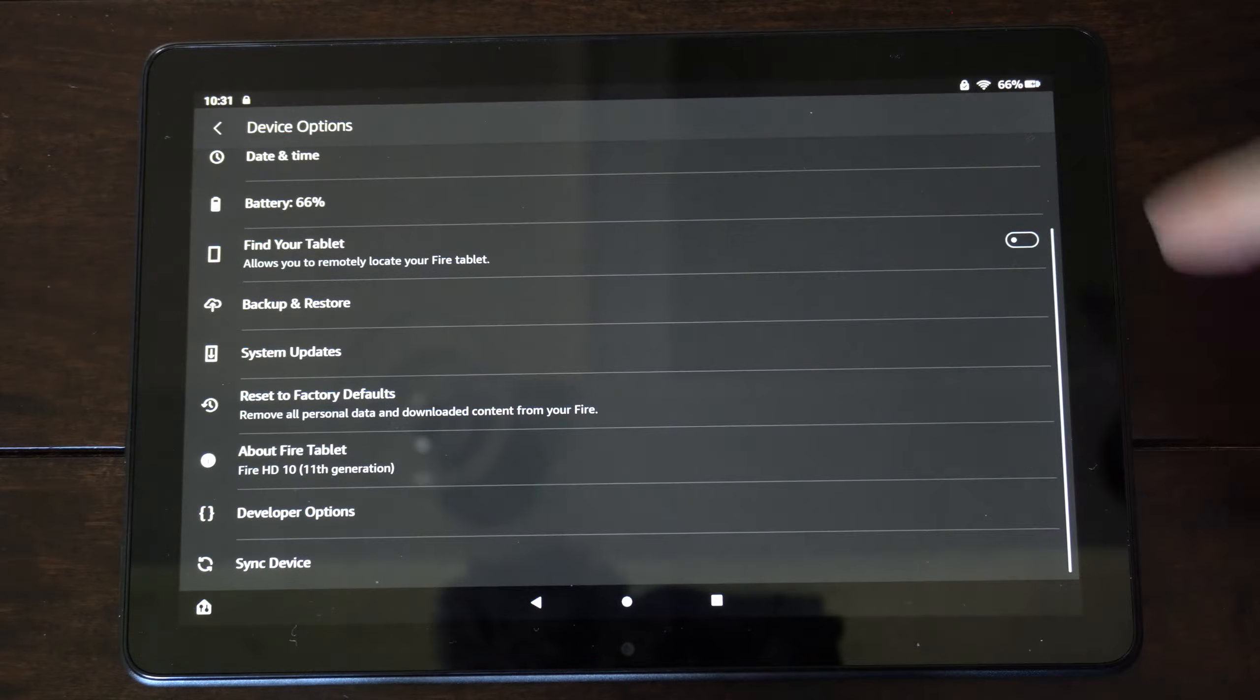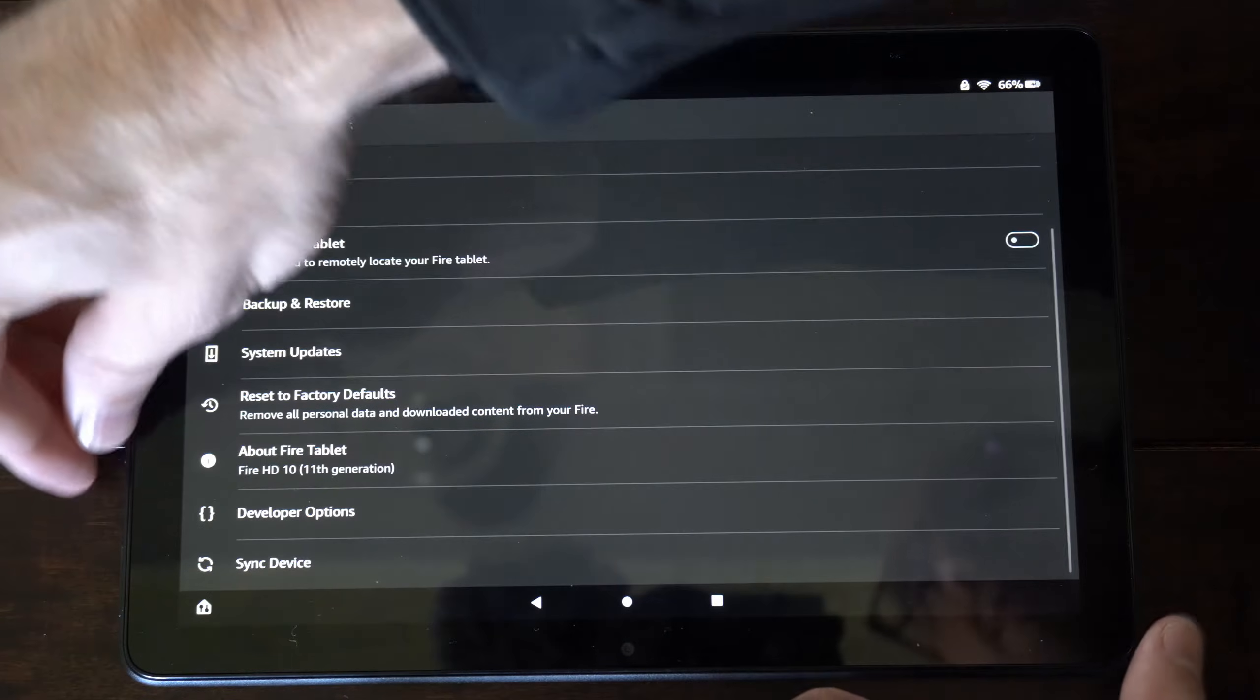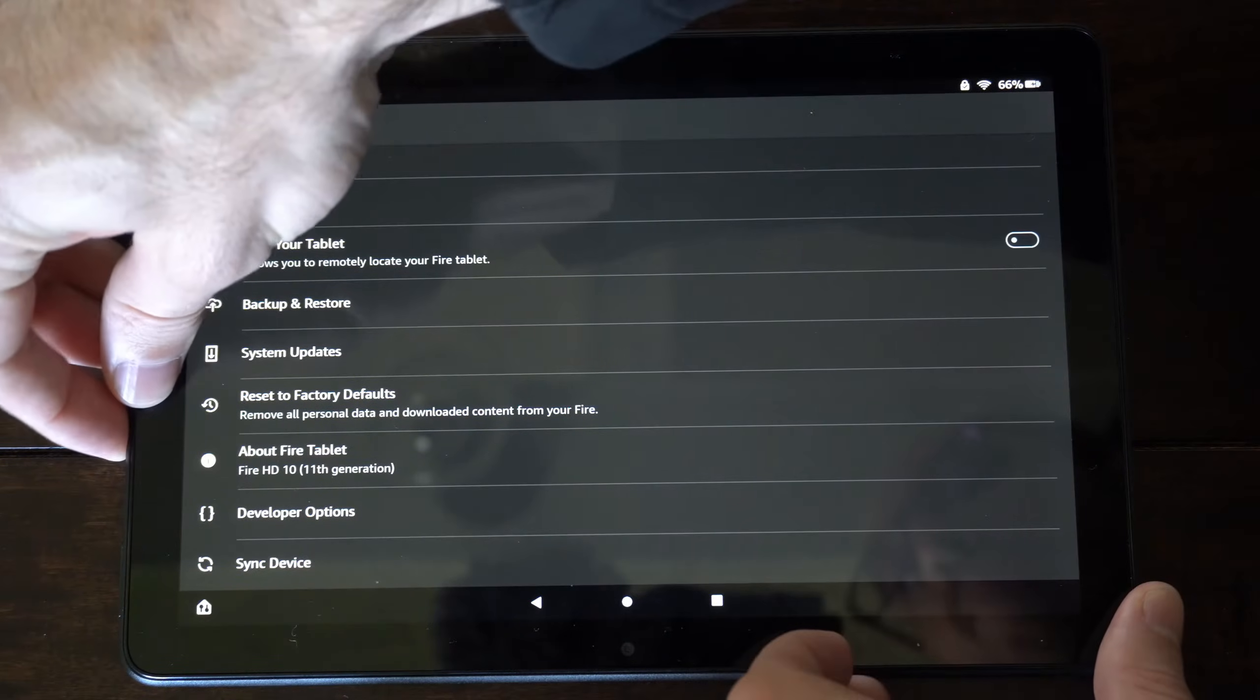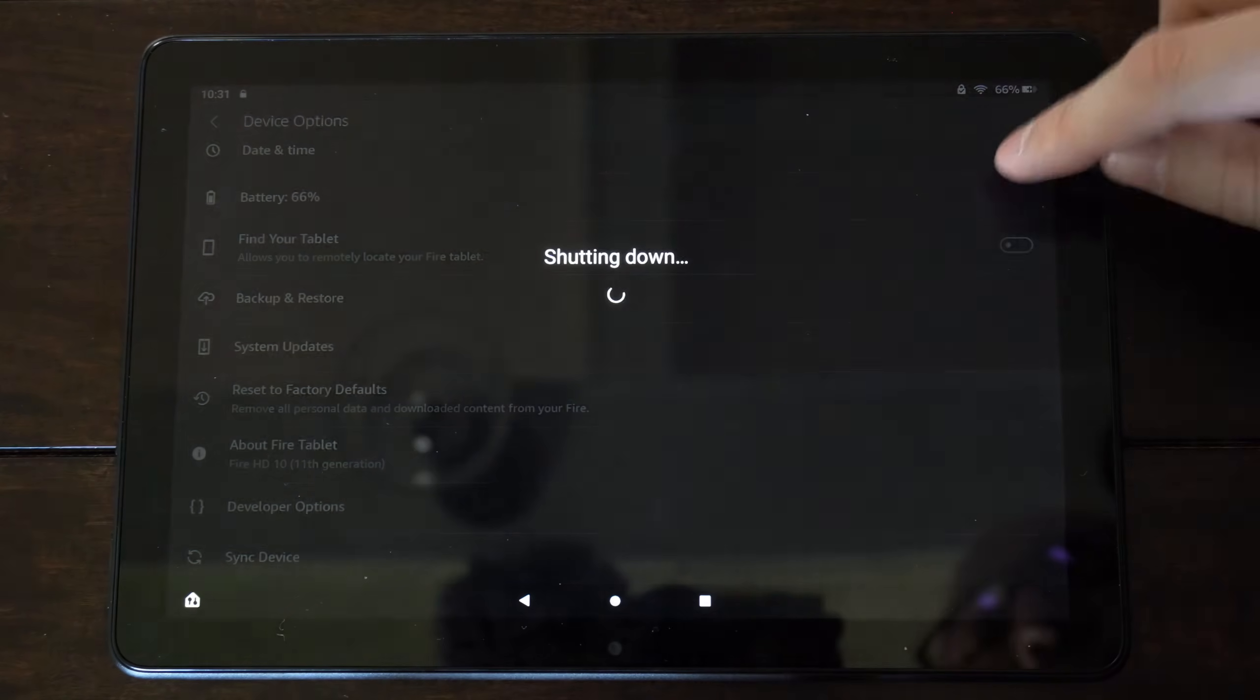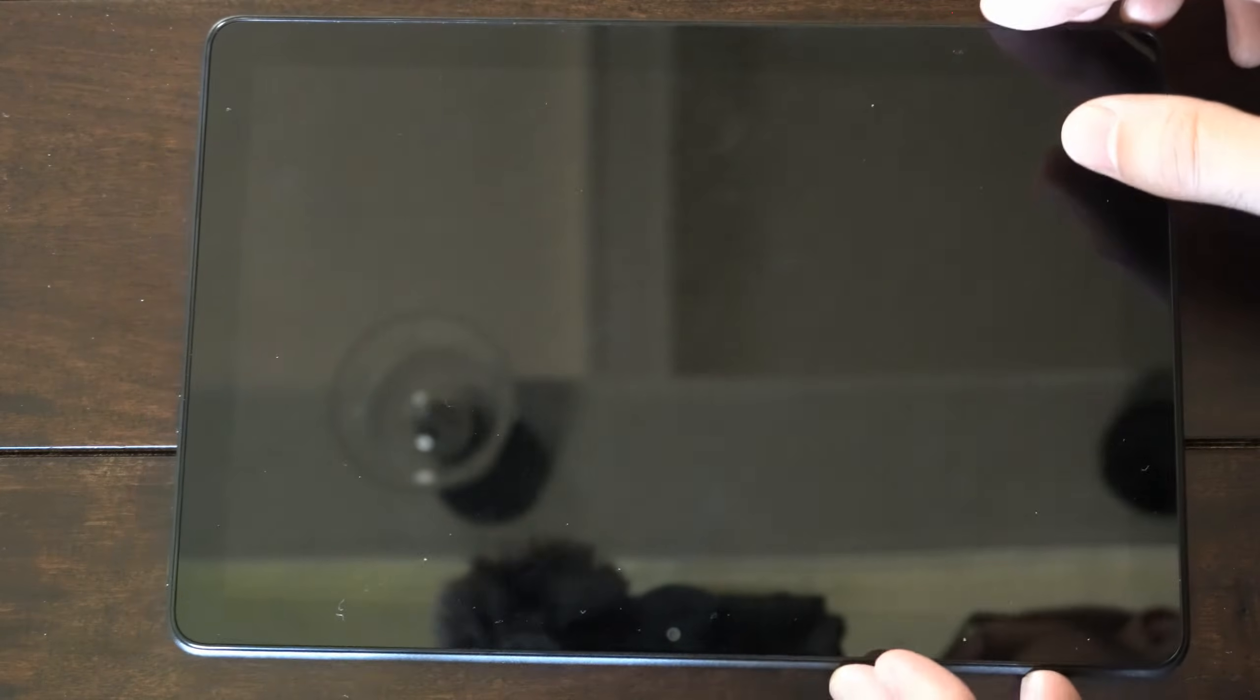Now this is really easy to do. Let's hold down the power button and then go to power off and completely turn it off.